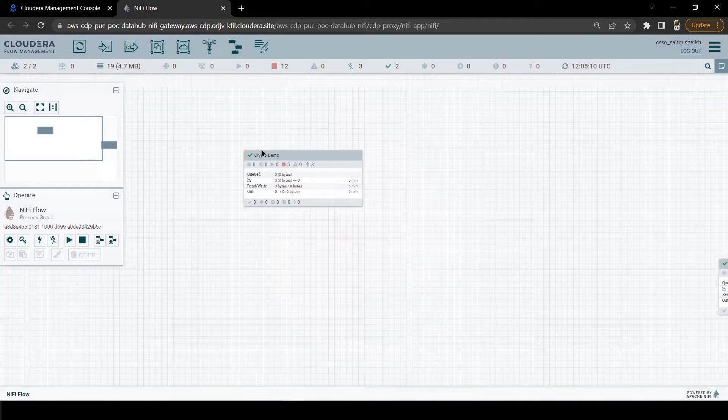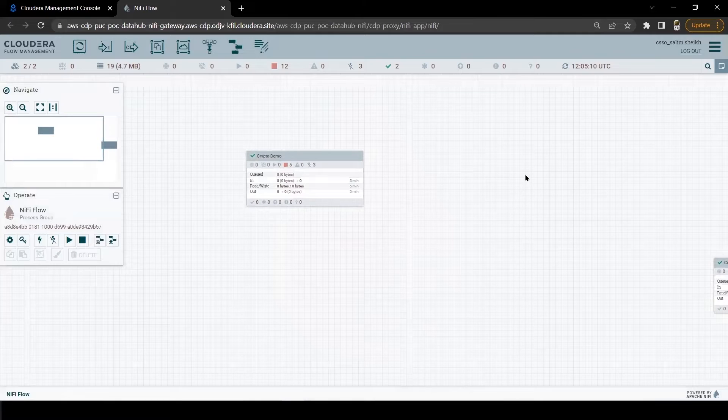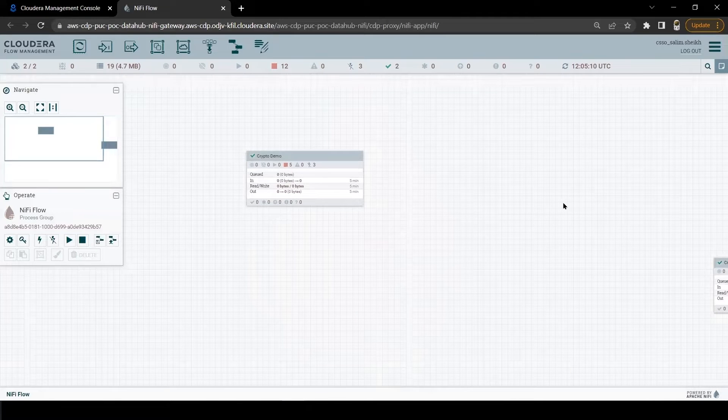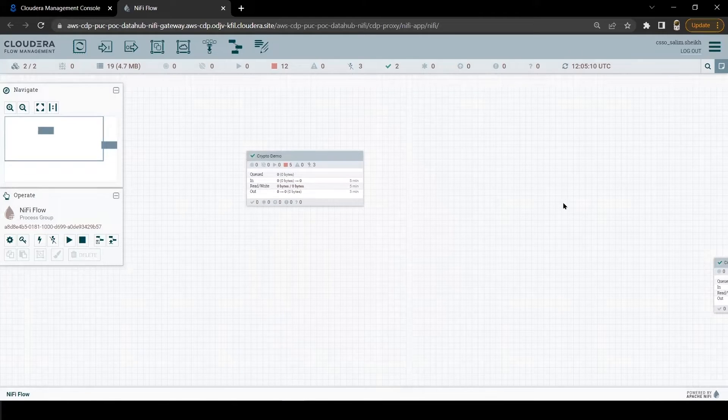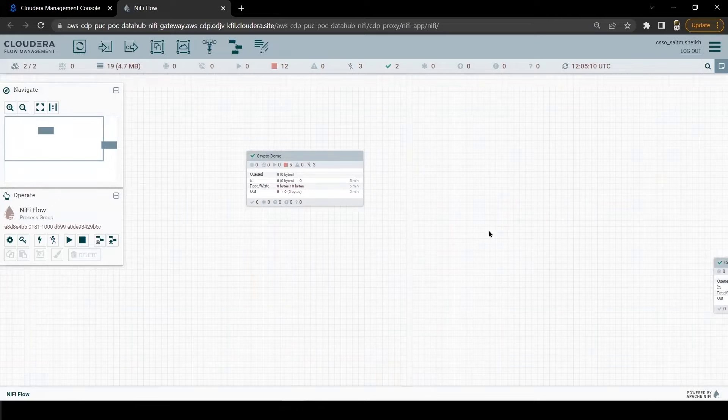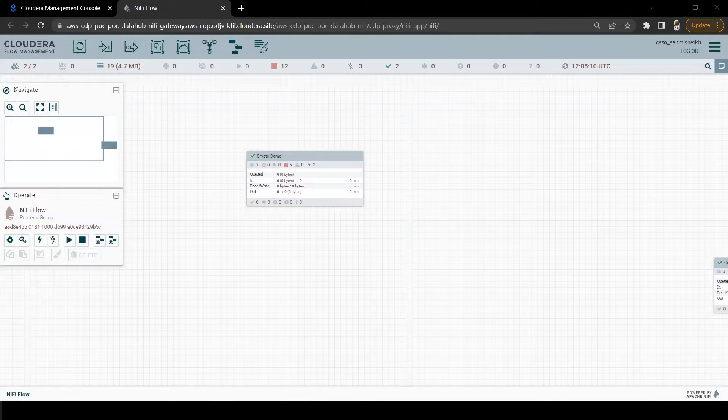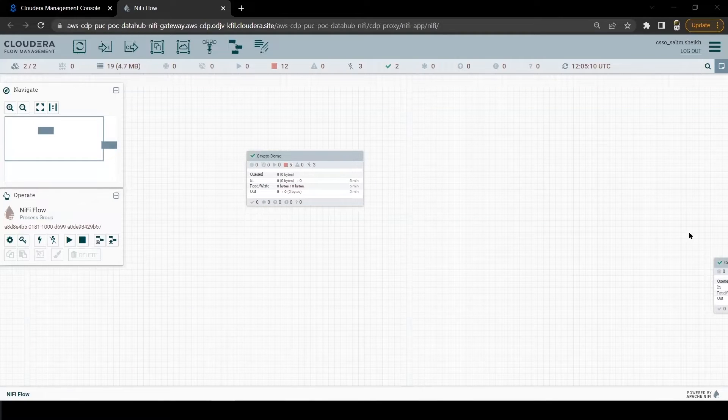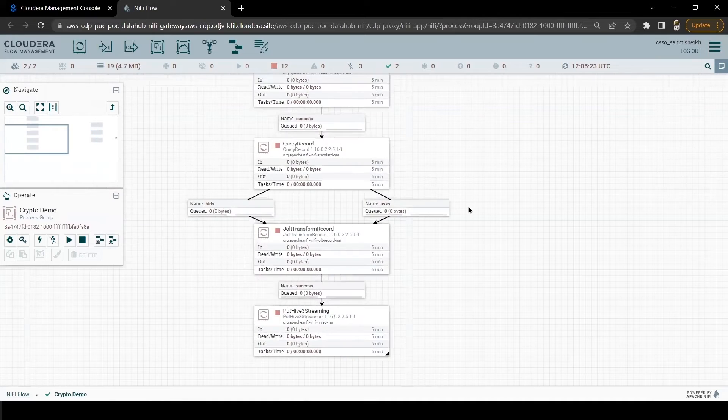Let's open NiFi UI. As you can see on the screen, that we have already built a NiFi flow for this demo, which we imported from my NiFi registry. Let me give you a quick overview of the flow.